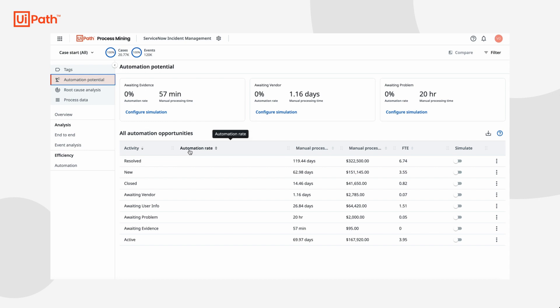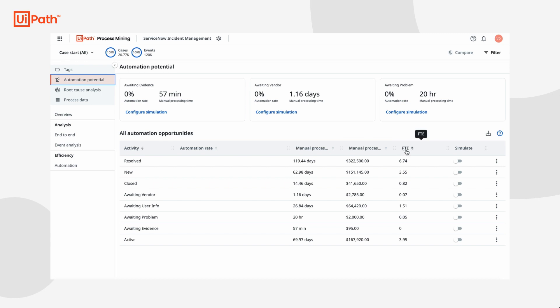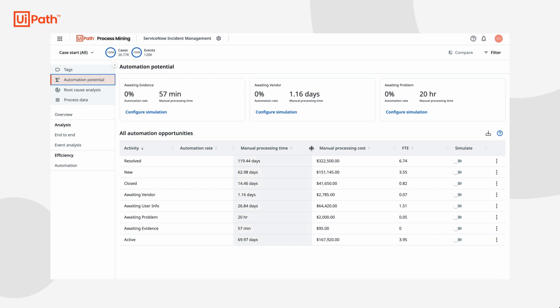Here I can see the current automation rate for each activity along with the total manual processing time, processing cost, and equivalent FTEs. This is incredible. I've never had this level of process information before.